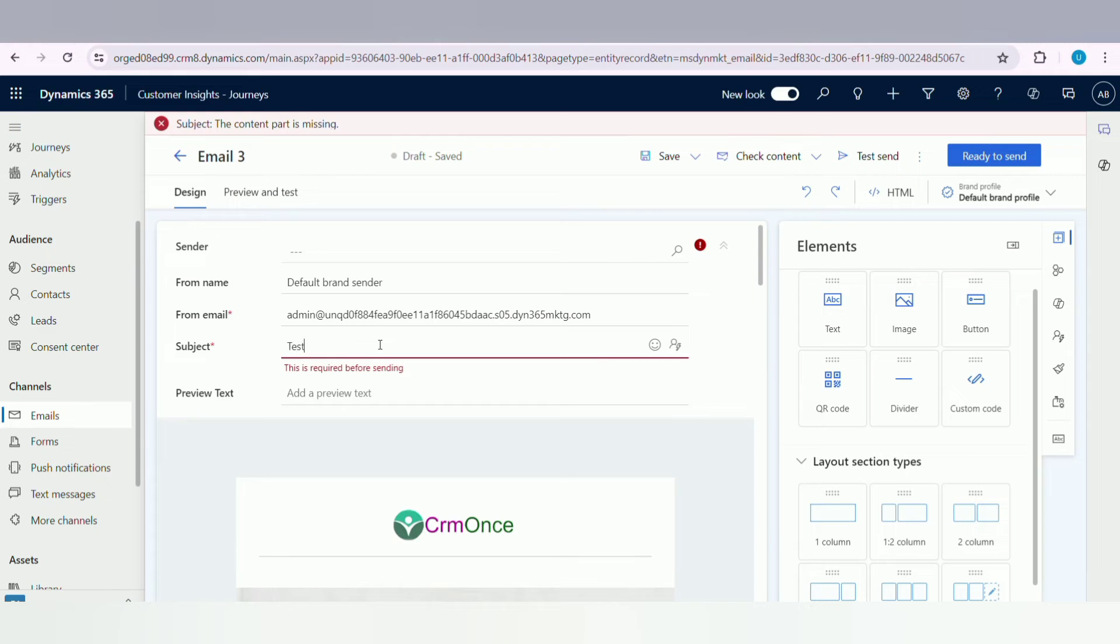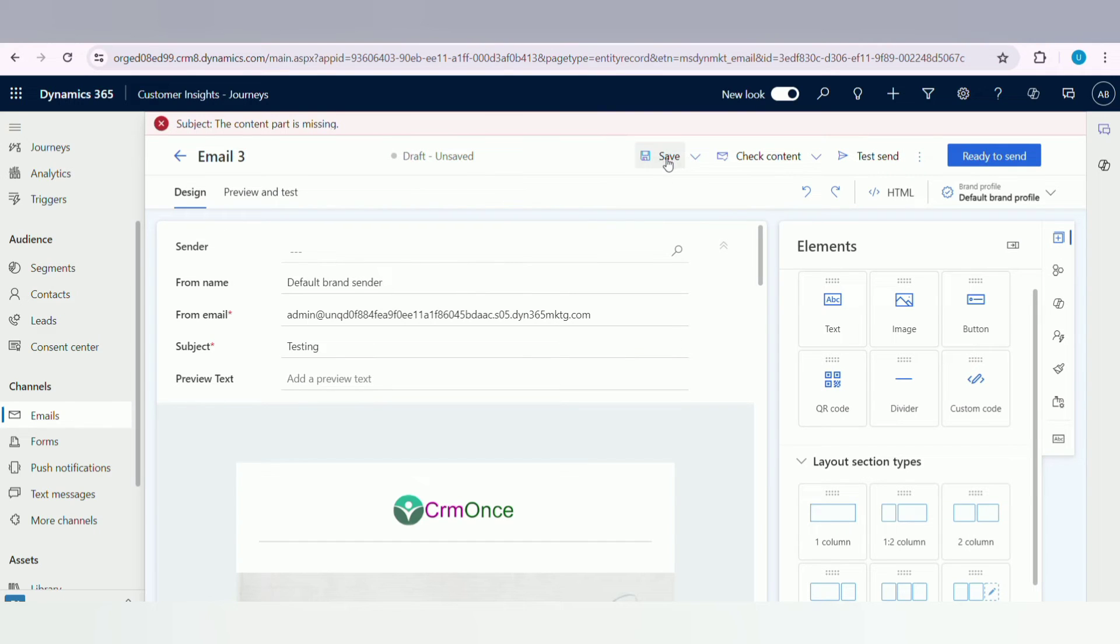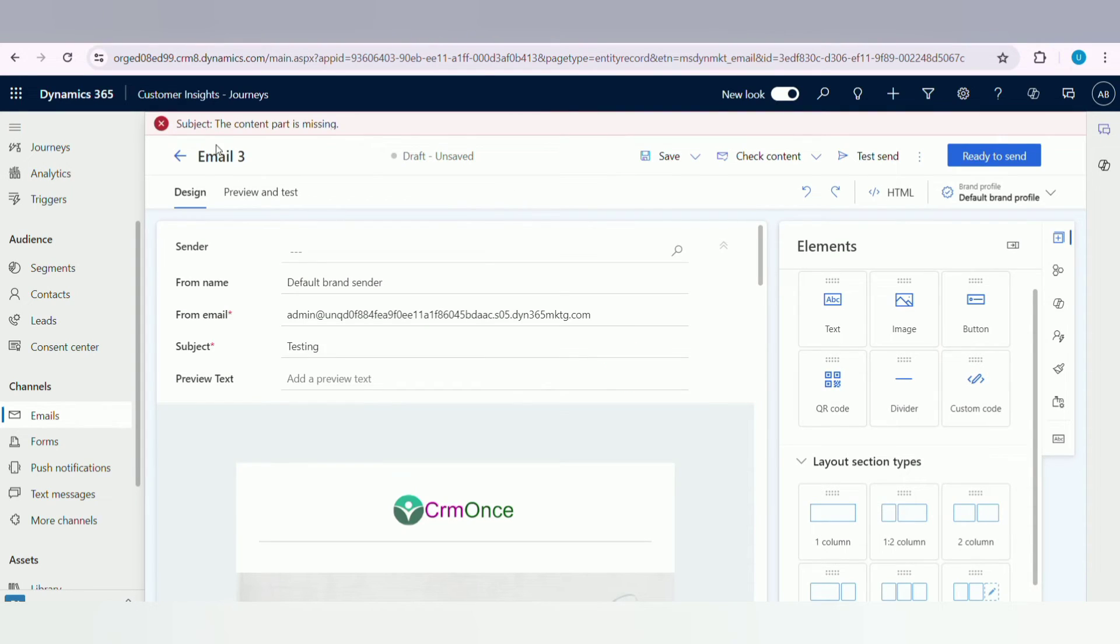Here I am entering a subject line for my email. Since the topic is one of the first things recipients will see when they receive the email, they determine whether to read or open the message. Here we will change the email template name also.